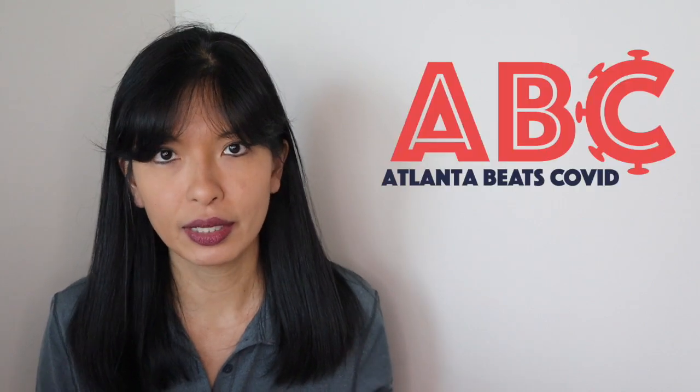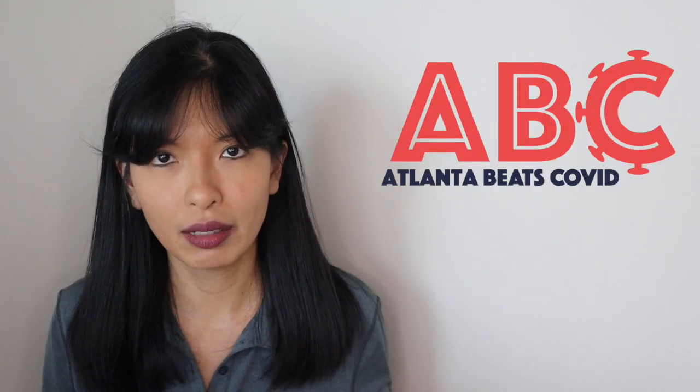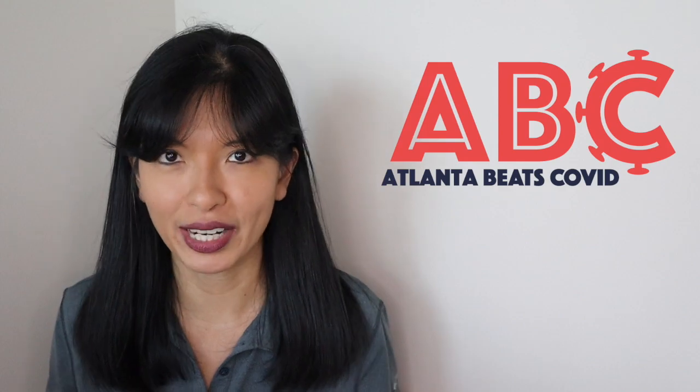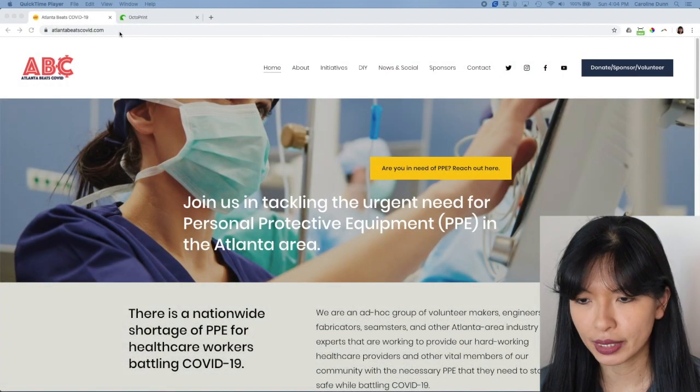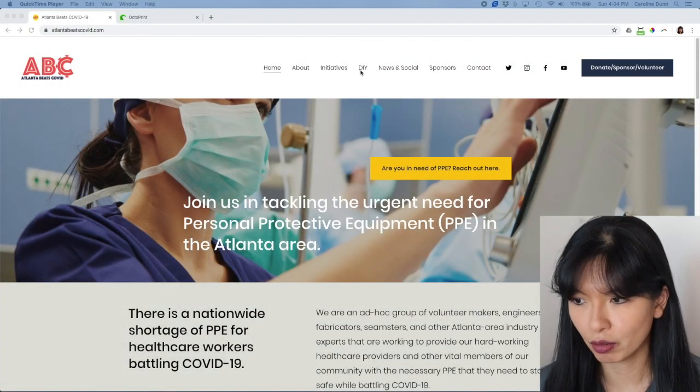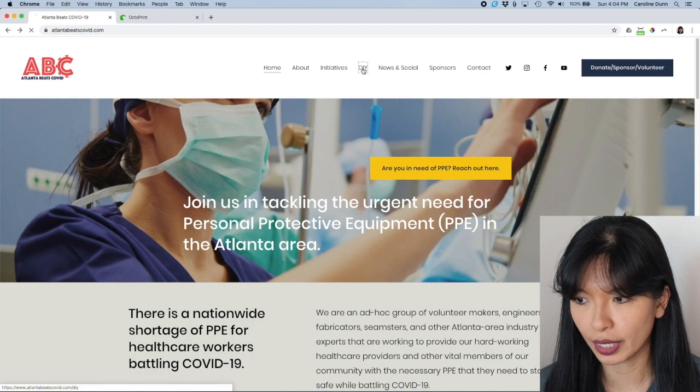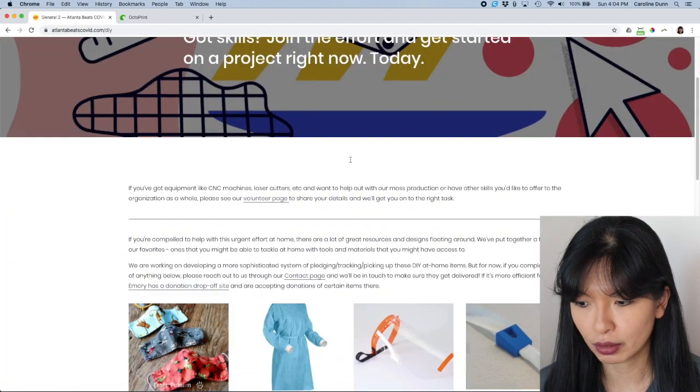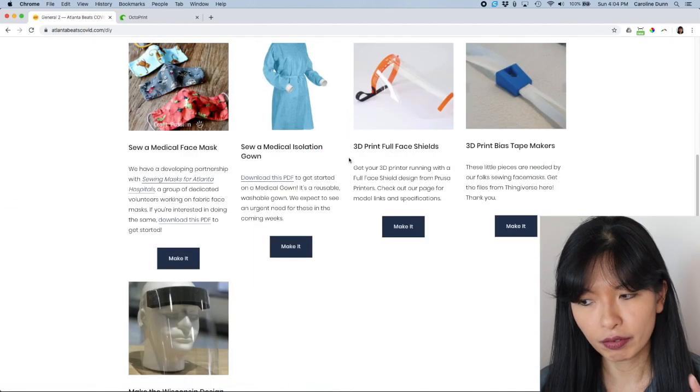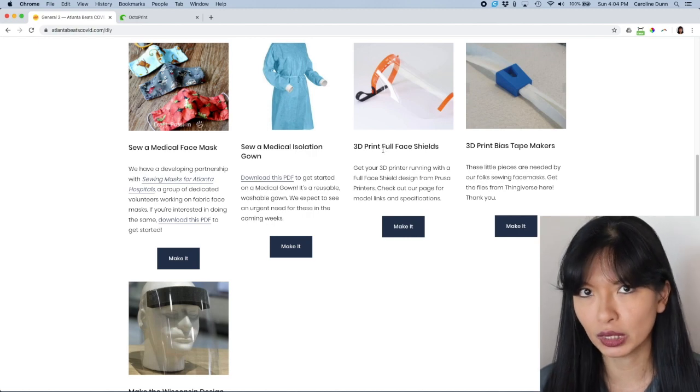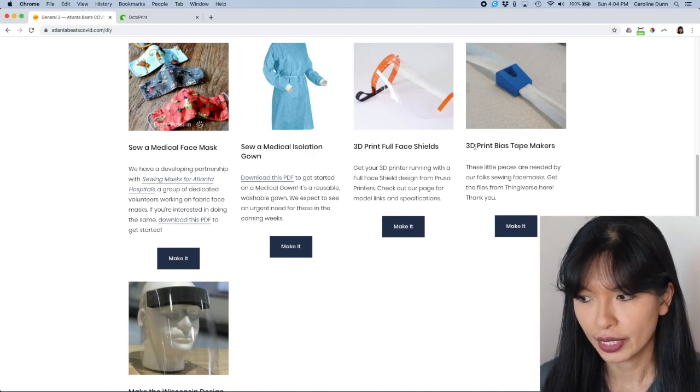Now, I'll show you where the files are and what my settings were in Cura. Let's go to AtlantaBeatsCOVID.com, and I'll start a screen record right now. And here we are at AtlantaBeatsCOVID.com. I'm going to go over to DIY and scroll down. And I did cover face shields in a different video. I will link to that below if you're interested in making face shields.